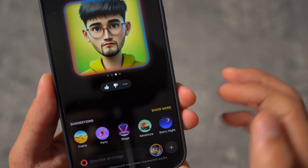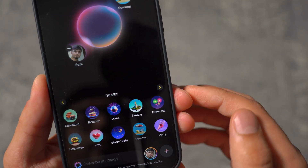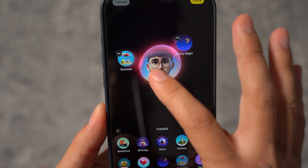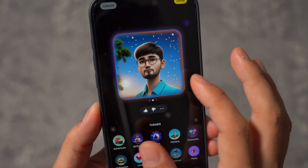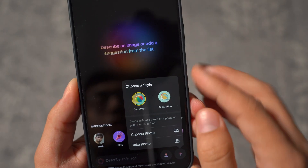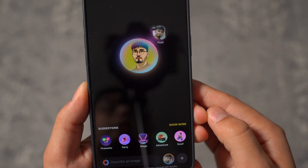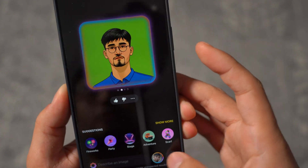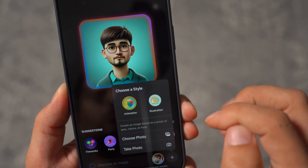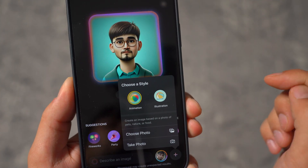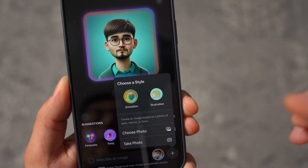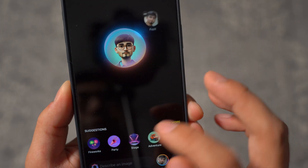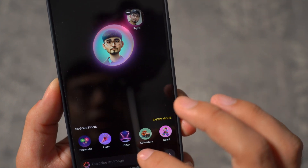I can say I am at a summer setting, and then I can say starry night — based off that, it's going to combine these two different prompts and create different images. You can click on the plus icon and then switch to illustration as well. If you want a different style of images instead of just animation, you can switch to illustration. You can also choose a photo from your photo library or even just take a photo — it's totally up to you.